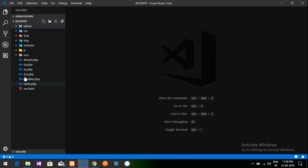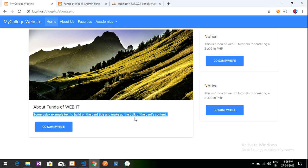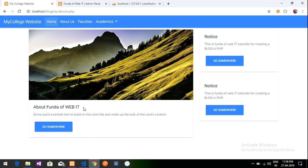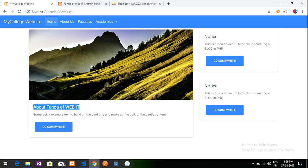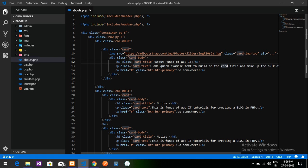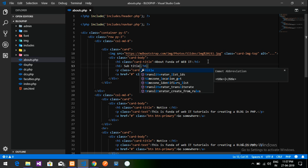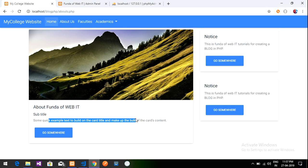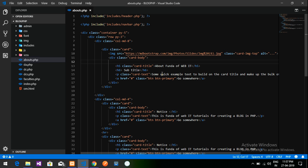Let's go to the coding part. This is our About Us page — a simple About Us page with some details. Instead of the static content written here, I am going to use the title, subtitle, and description from the database. Let's get started. Now let's do the coding part for retrieving the data into this page.